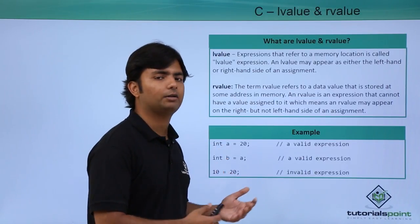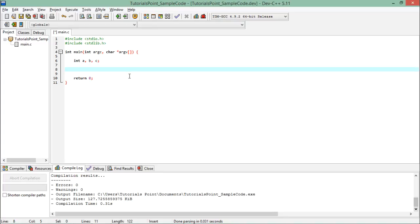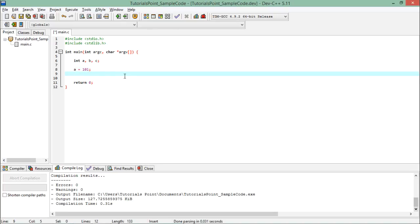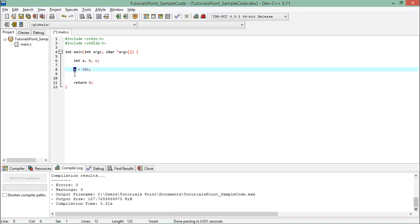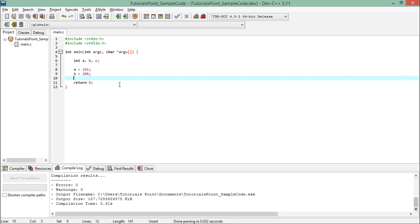Let's see practically how we should go for such assignment tasks. I have defined three variables: int a, b, and c. If I want to initialize them, on the left-hand side I place a variable and on the right-hand side a value — this one is a constant while this one is a variable. Similarly, b on the left-hand side is a variable while on the right-hand side I have a constant figure. But if I try to do something in reverse, like 200 is equal to b, that will be an invalid operation.